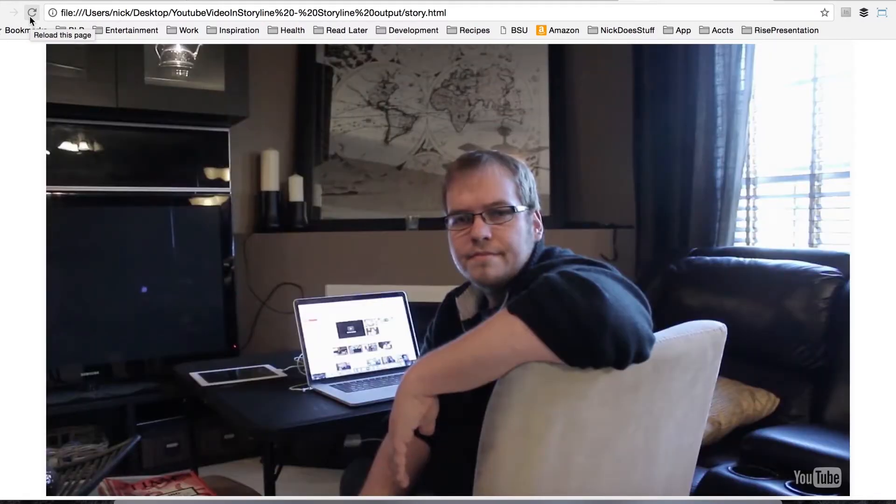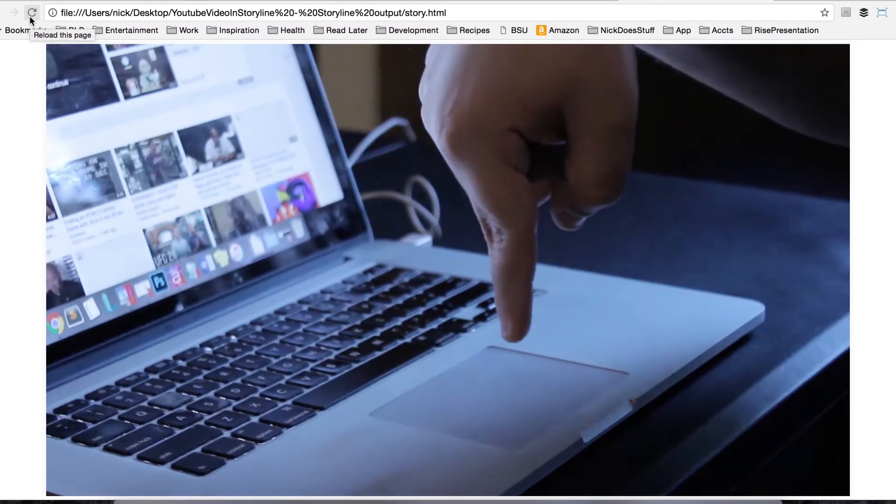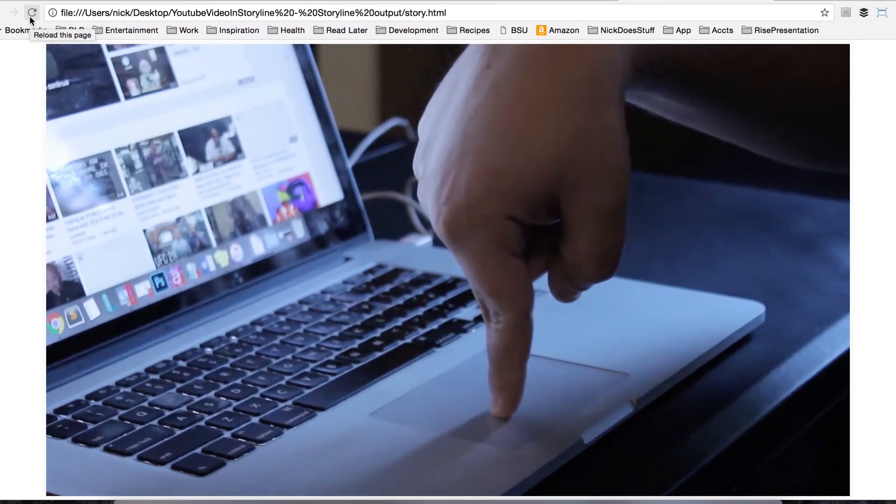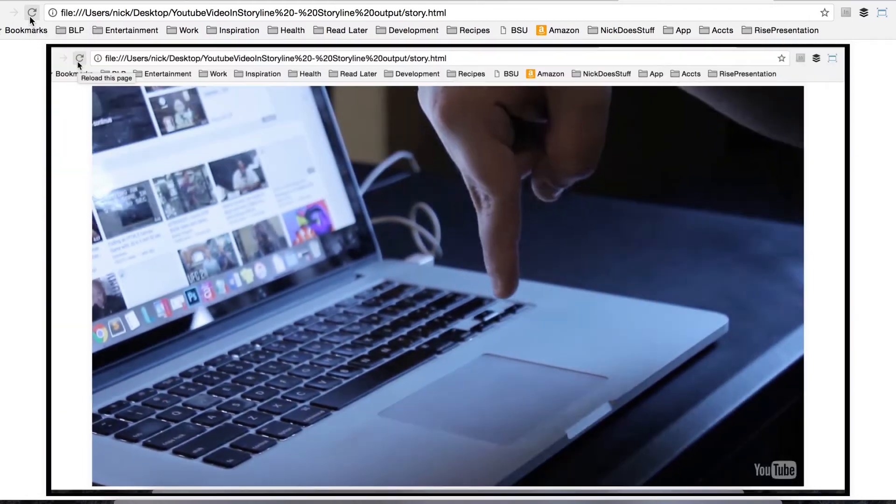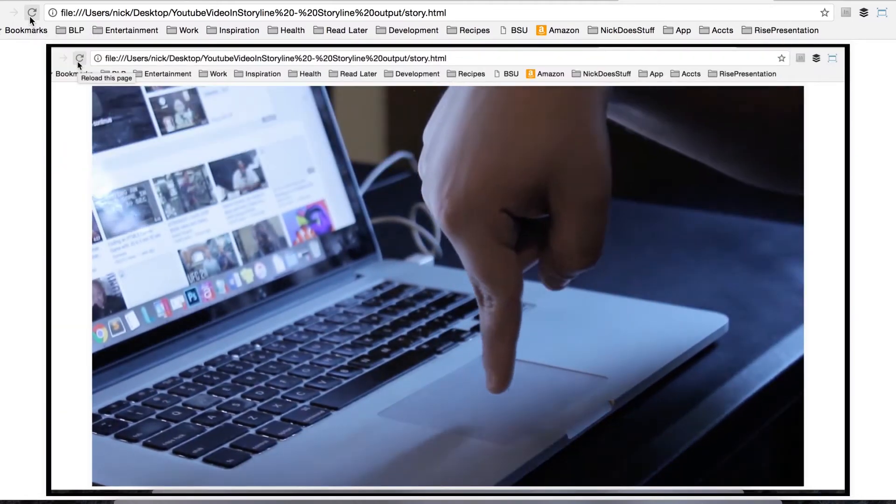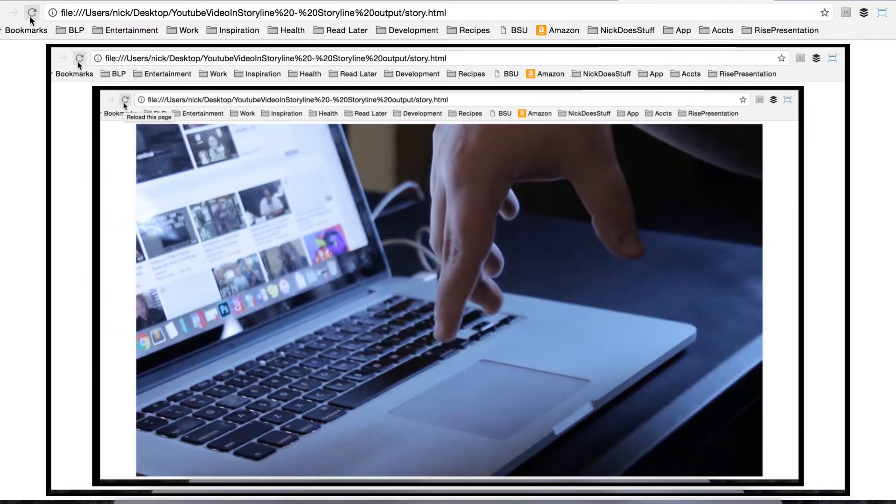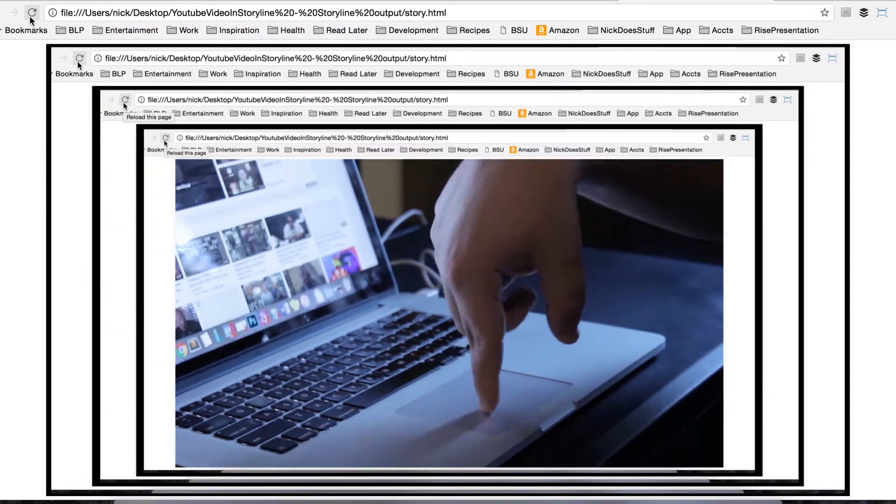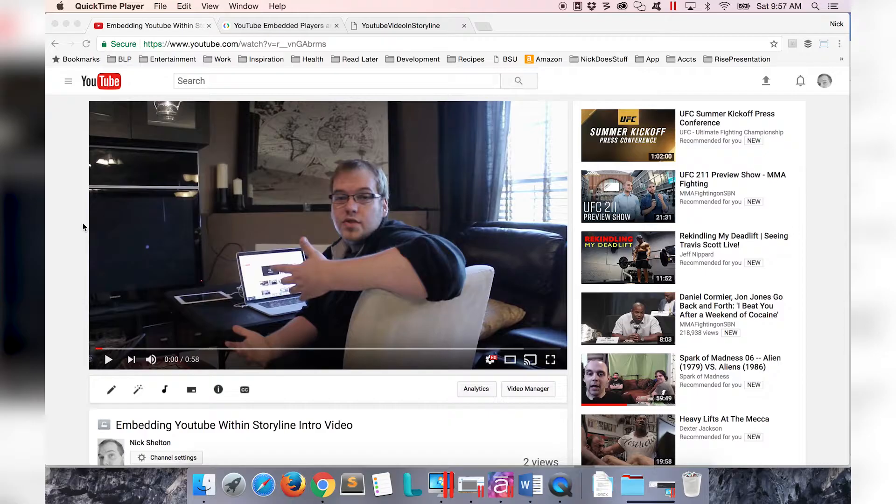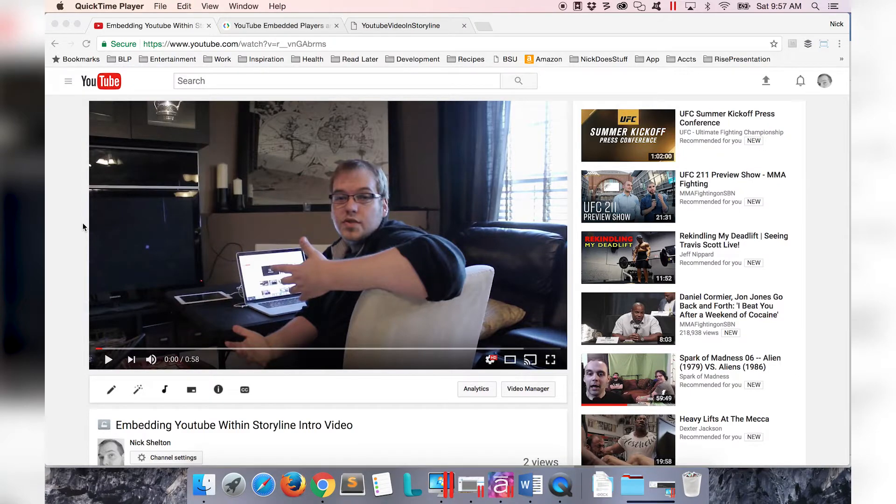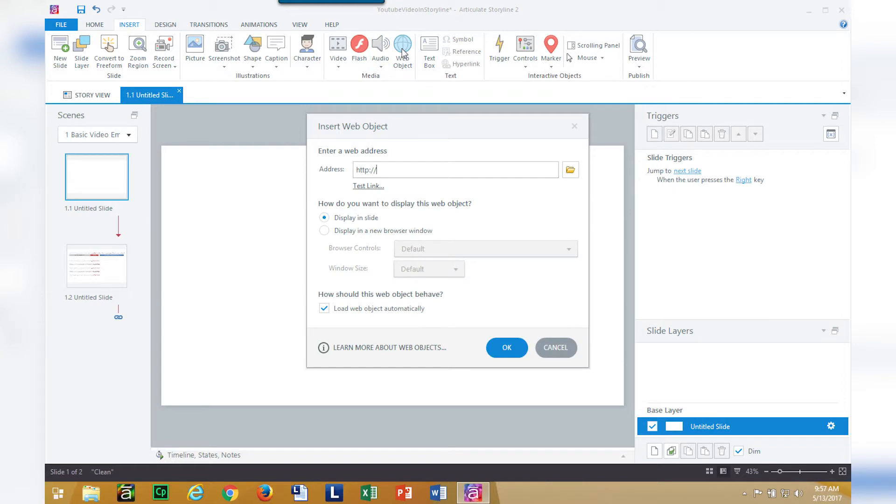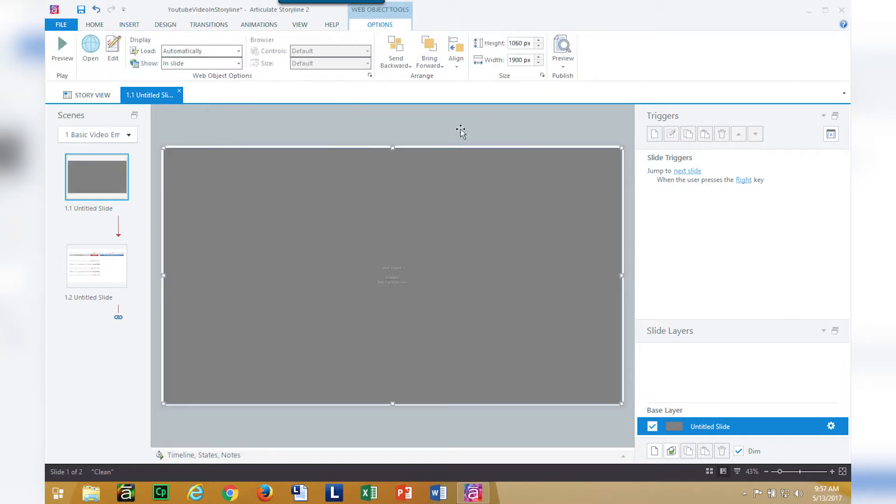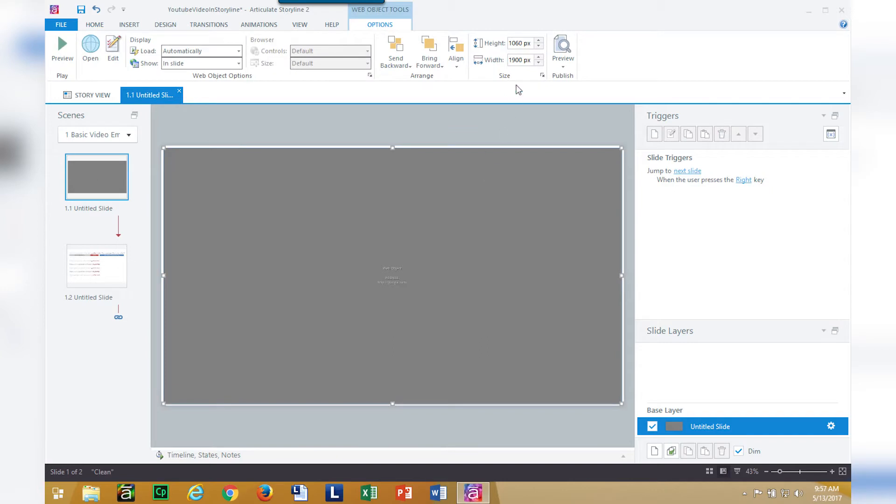First things first, getting the YouTube video in storyline. Let's check it out. Before I lose too many of you, let's actually do the tutorial. The best way to embed a YouTube video in storyline is by adding a web object. I'm just going to go to google.com for now just so I have a placeholder web object.